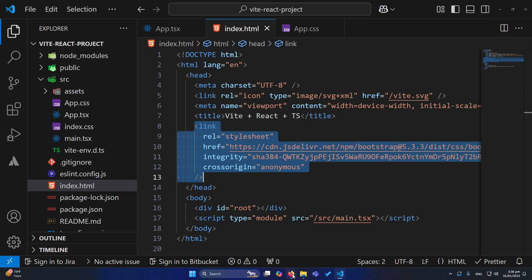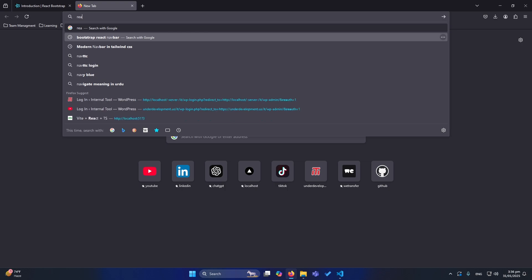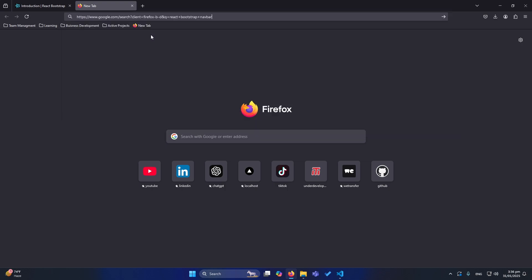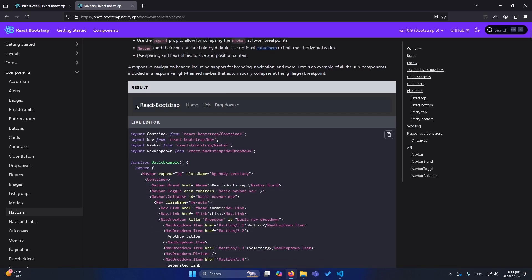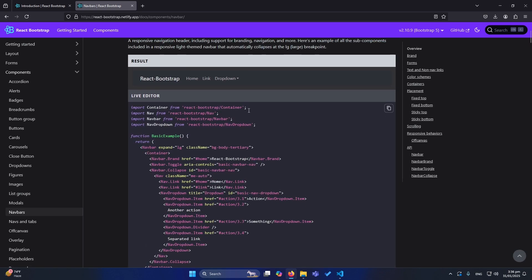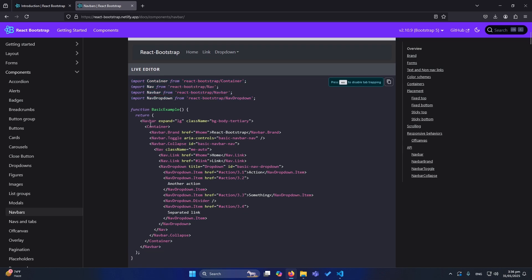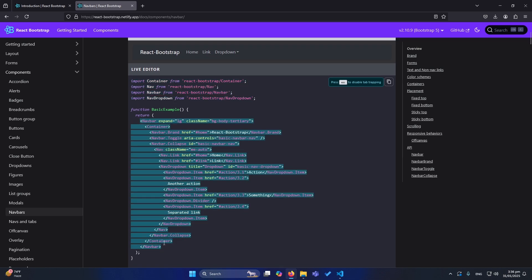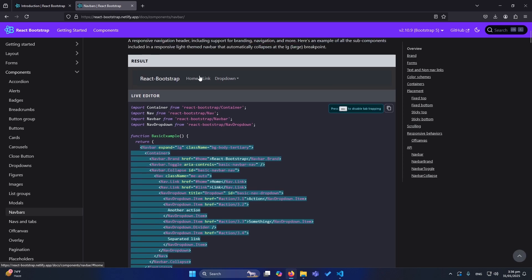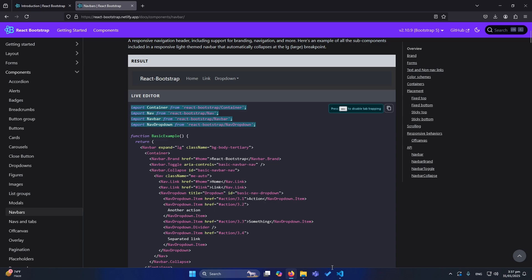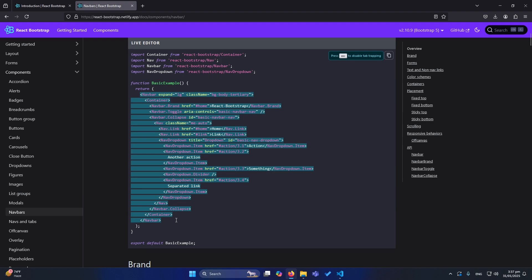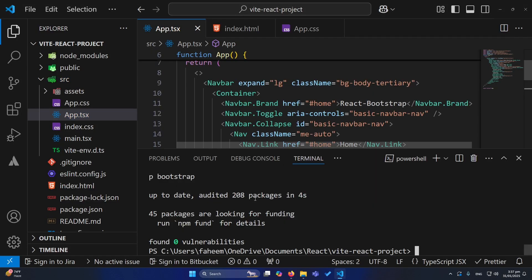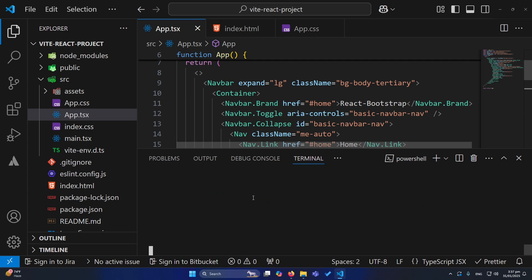Now we need to add the navbar to our application. Search for 'React Bootstrap navbar' and open the website link. You can see this is the navigation bar component, and below it is the code with four imports. Copy that code, open your app.tsx, and paste it. Then copy the navbar component code and paste it as well.